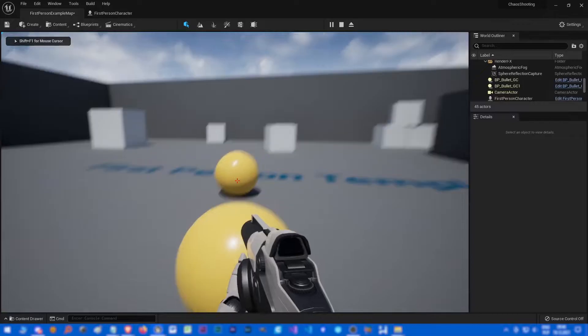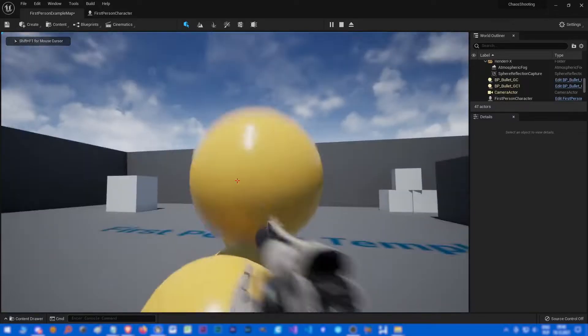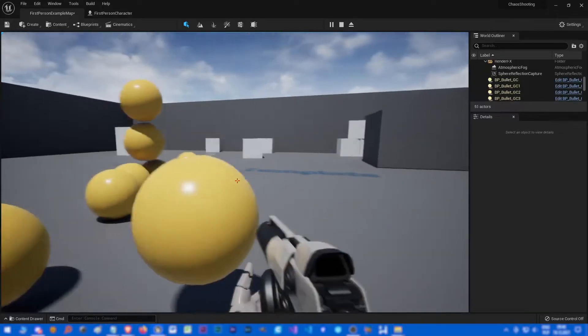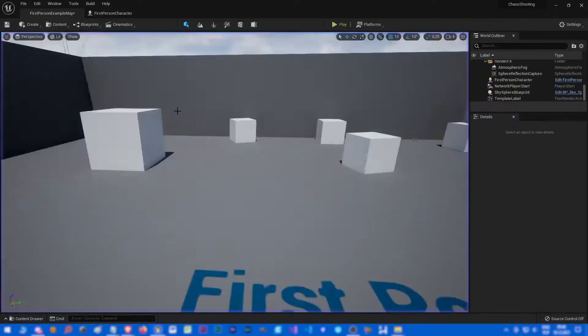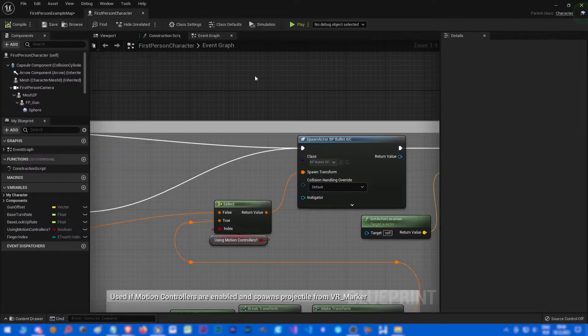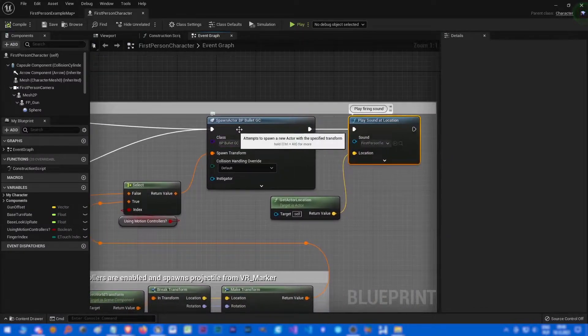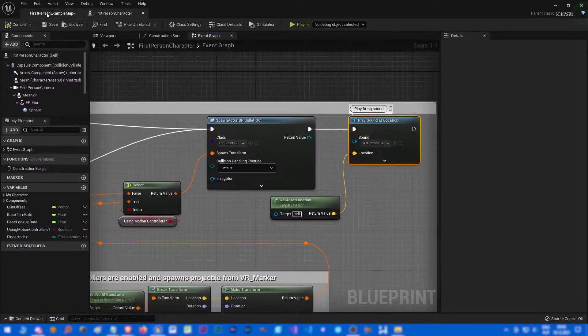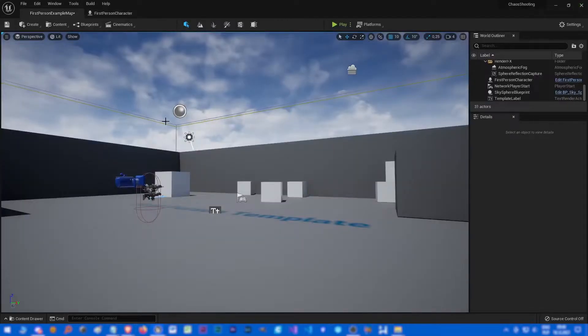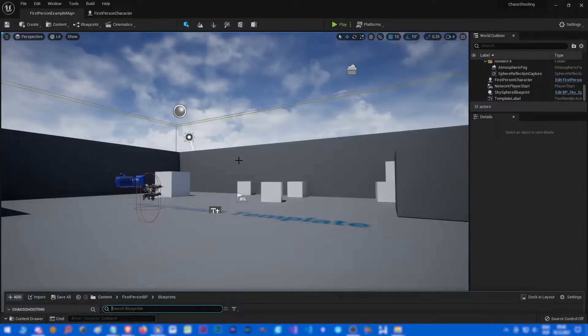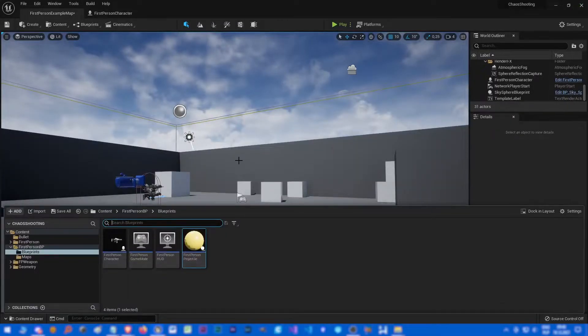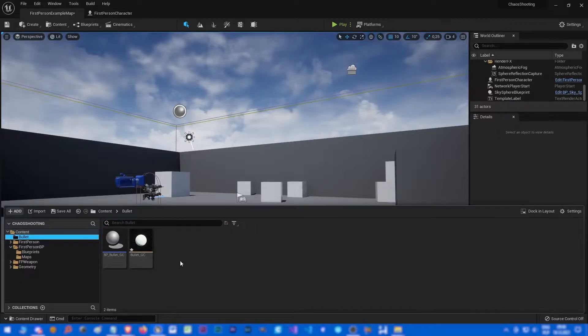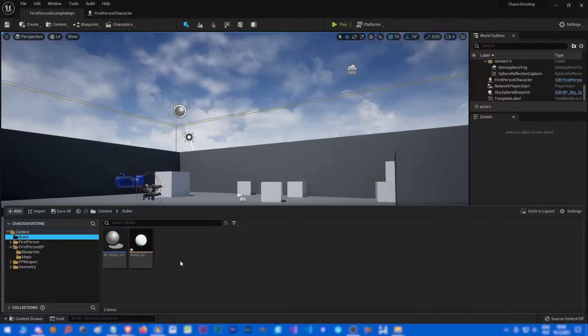All right, so for now on we should spawn bullets without any force. Cool, well they are pretty big but we will leave it for now on. Great, and now the tricky part is to try and create such force, physics force in chaos to push the bullet in a selected direction.